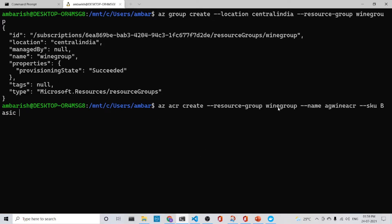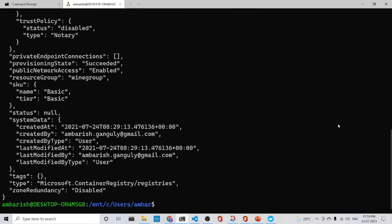So here the resource group is wine group and the name is AG wine CR. The SKU, the standard unit is basic. So let's run it and see. So it's done.